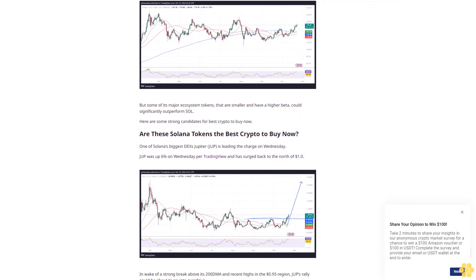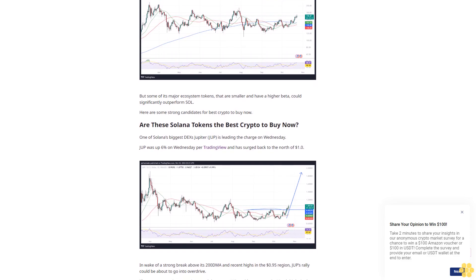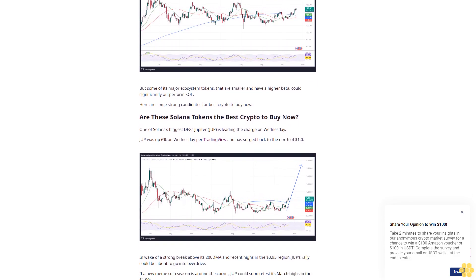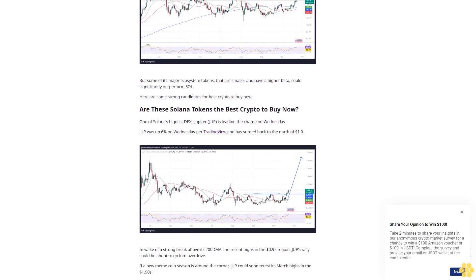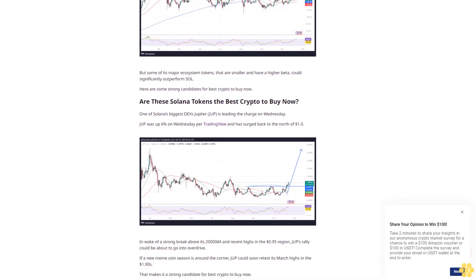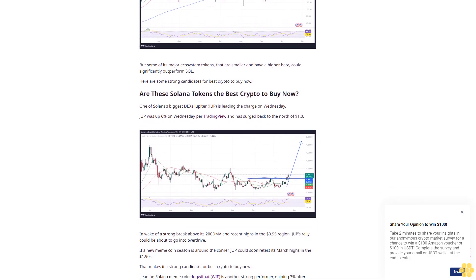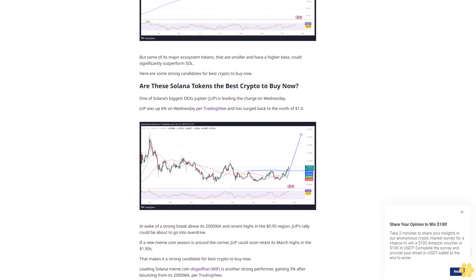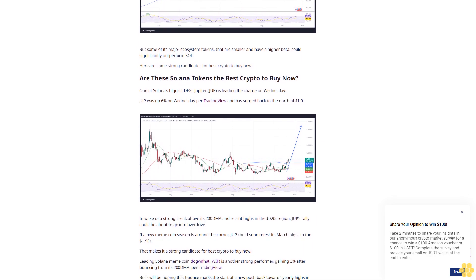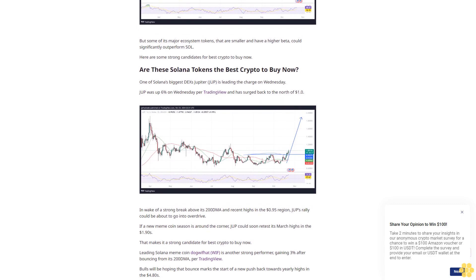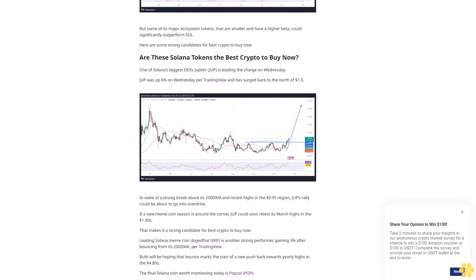One of Solana's biggest DEXs, Jupiter (JUP), is leading the charge on Wednesday. JUP was up 6% on Wednesday per TradingView and has surged back to the north of $1 in wake of a strong break above its 200 DMA and recent highs in the 95 cents region.